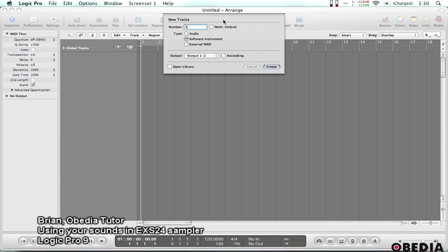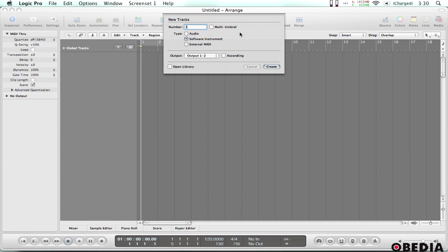Hey guys, this is Brian over at Obedia and today I'm going to show you real quickly how you can use the EXS24 sampler in Logic Pro 9 to quickly and easily play back recorded or sampled sounds that you've got on your hard drive. I had somebody ask about this recently and I thought I'd do a quick video tutorial on it.